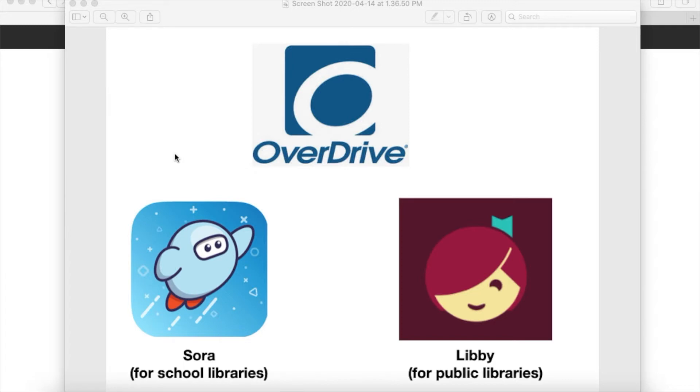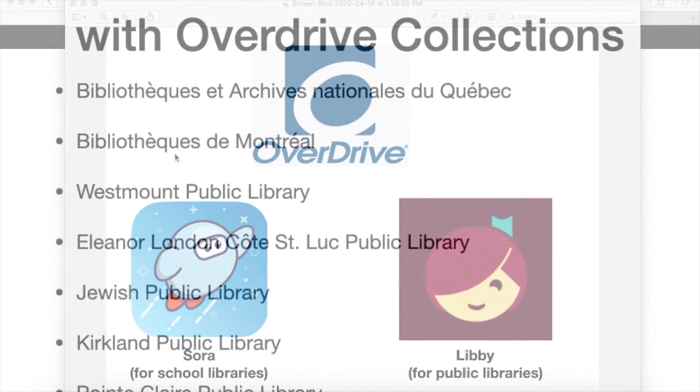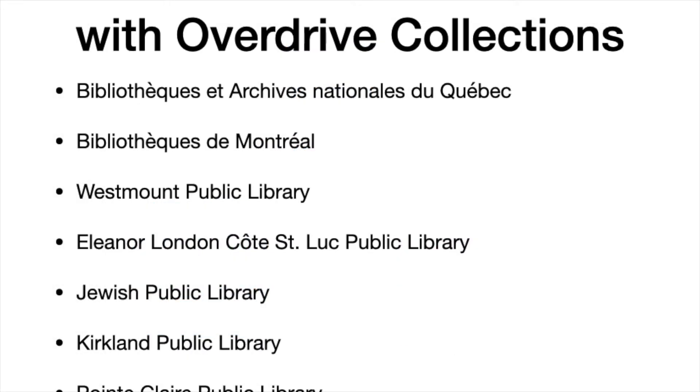Although you cannot use Sora for your own reading because it's intended for school libraries, their parent company Overdrive makes another app called Libby for public libraries that you can use if you have a valid public library card. Here is a list of libraries in the Montreal area that have Overdrive collections you can access using the Libby app.